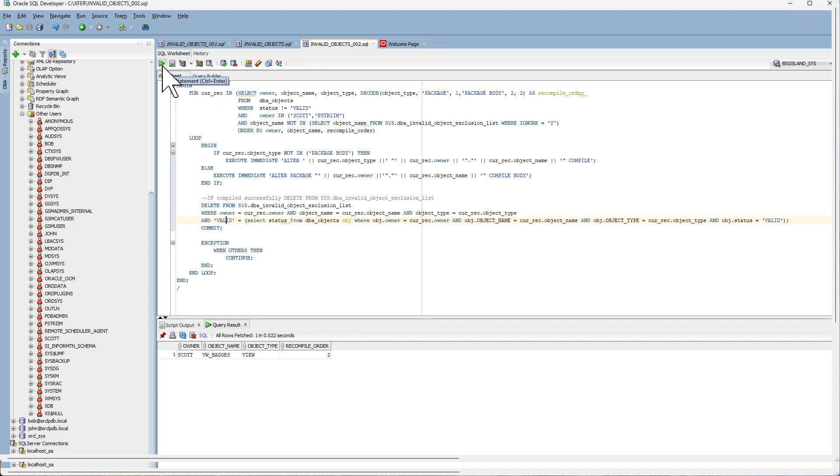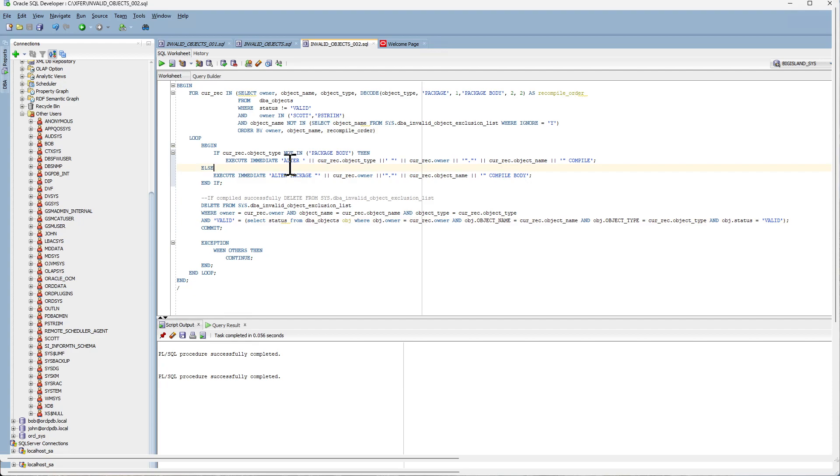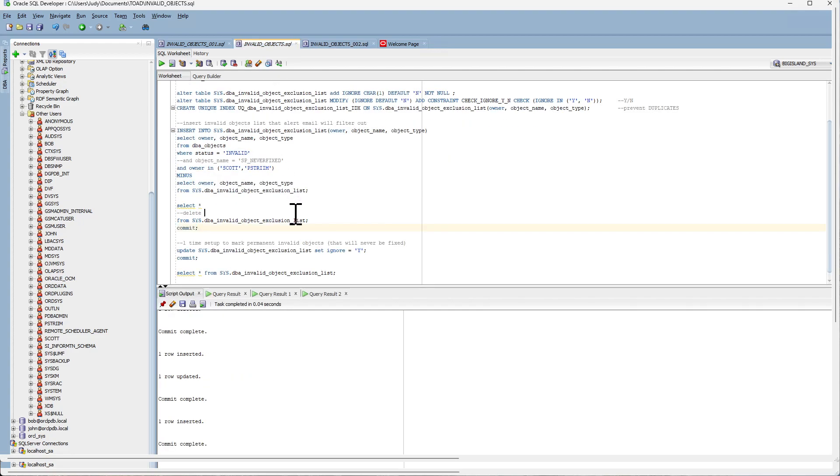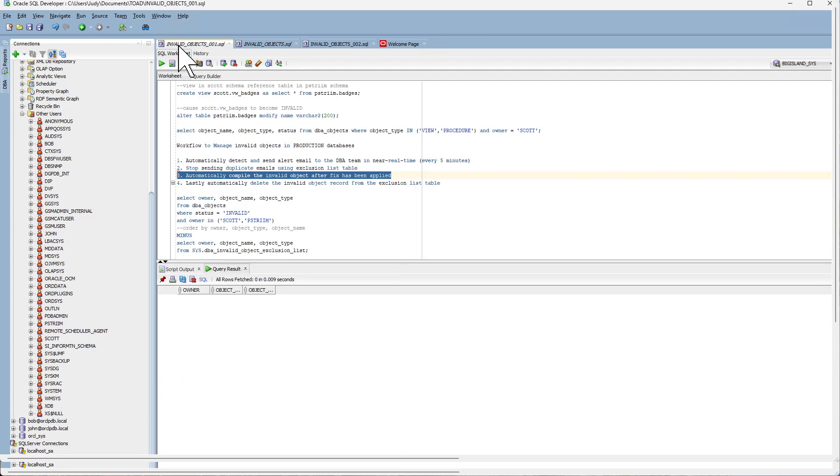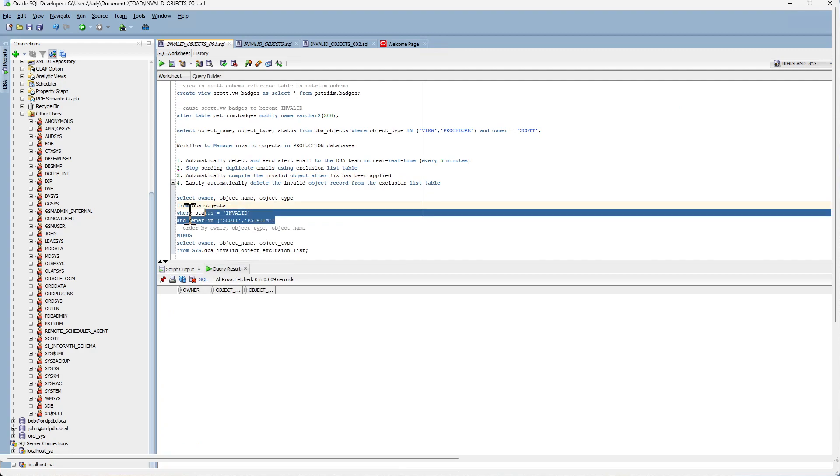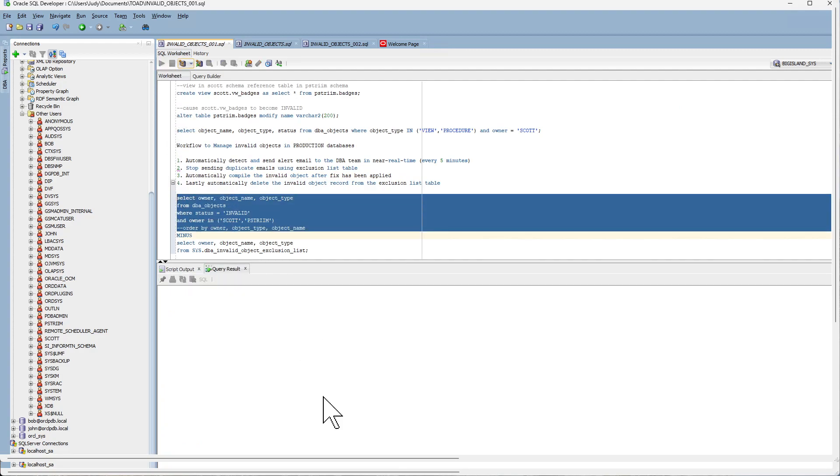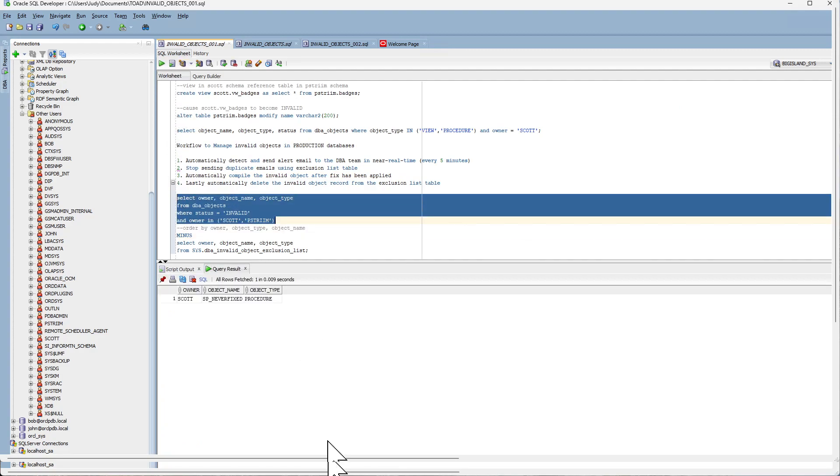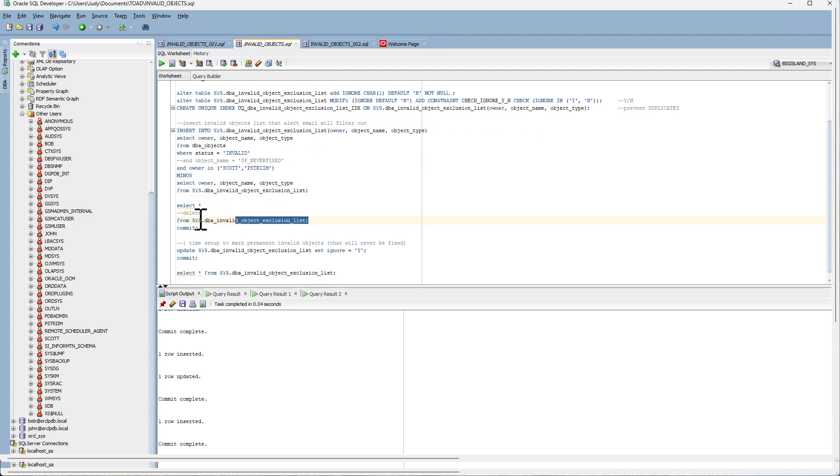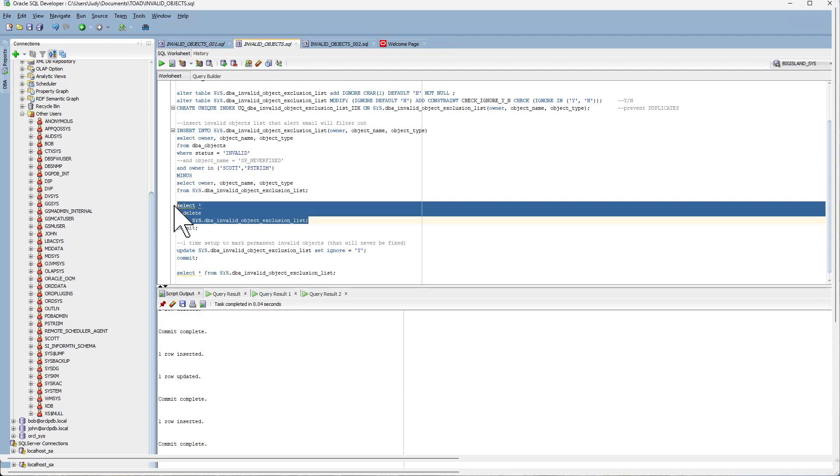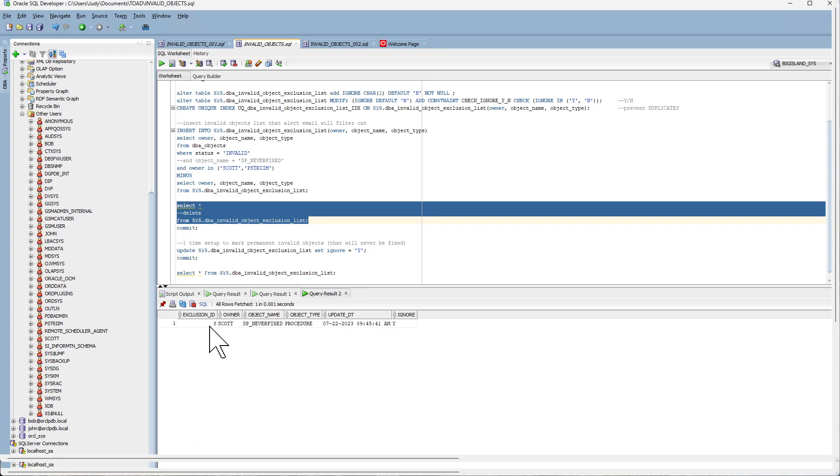Let's go ahead and execute. So the compilation was successful and you can see that the view has become valid. And the script has automatically removed the record from the exclusion list table.